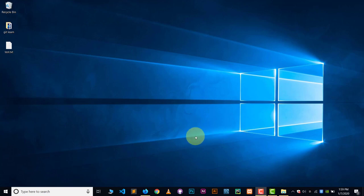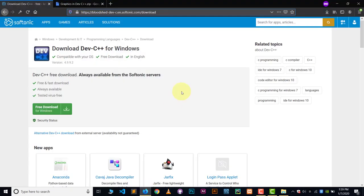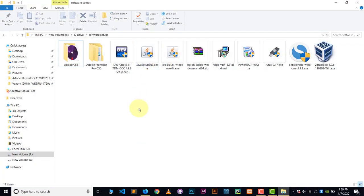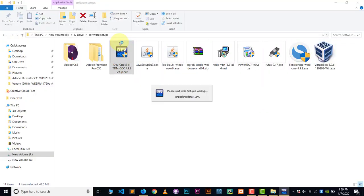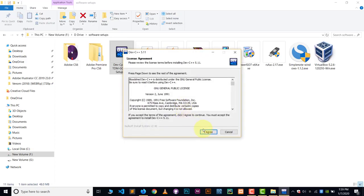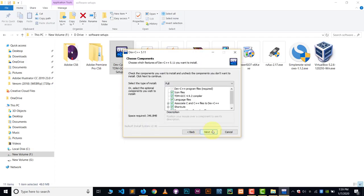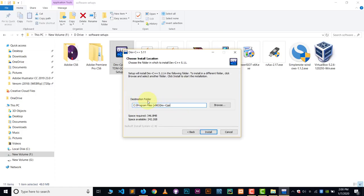Now let's get started. The first step is very easy: we have to download Dev C++. You can download Dev C++ from the link in the description. After downloading the setup, just double-click to run it and click Yes. It's a basic installation — just click Next, Next, Next. Choose the language, click OK, read the agreement, click I Agree.